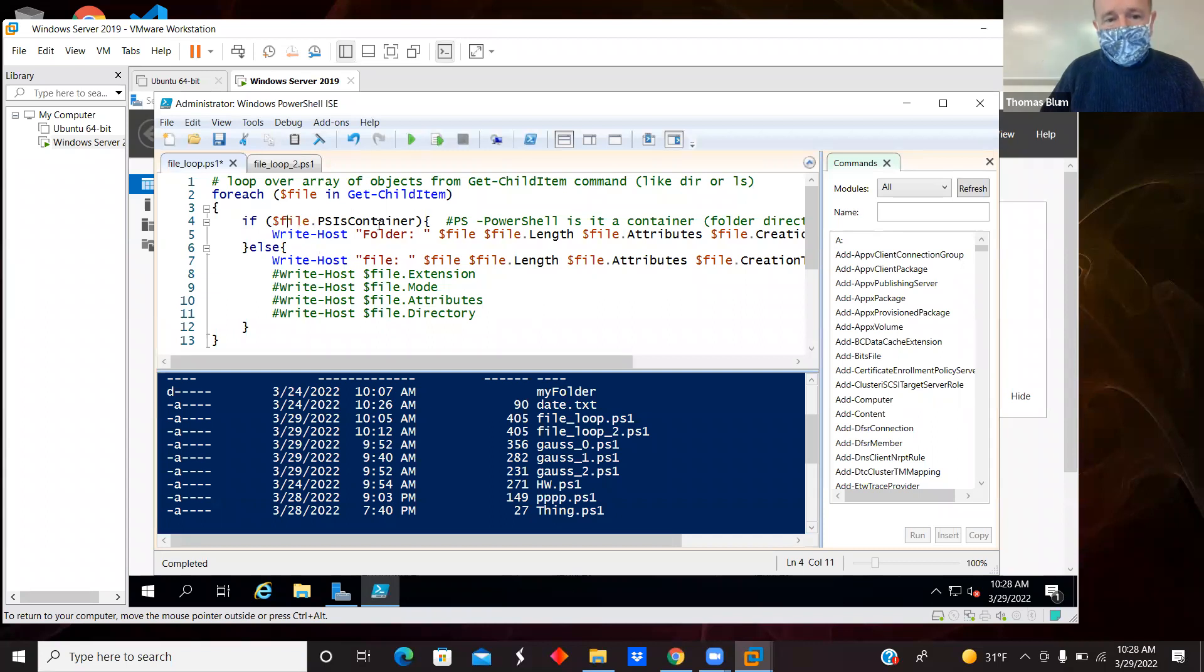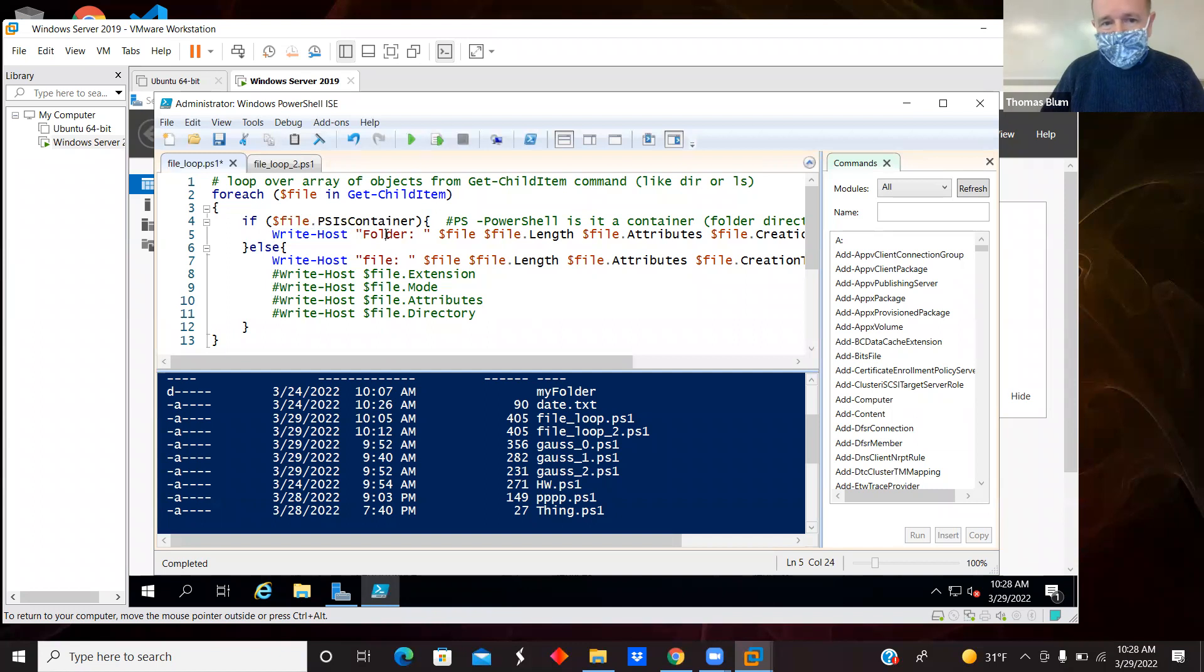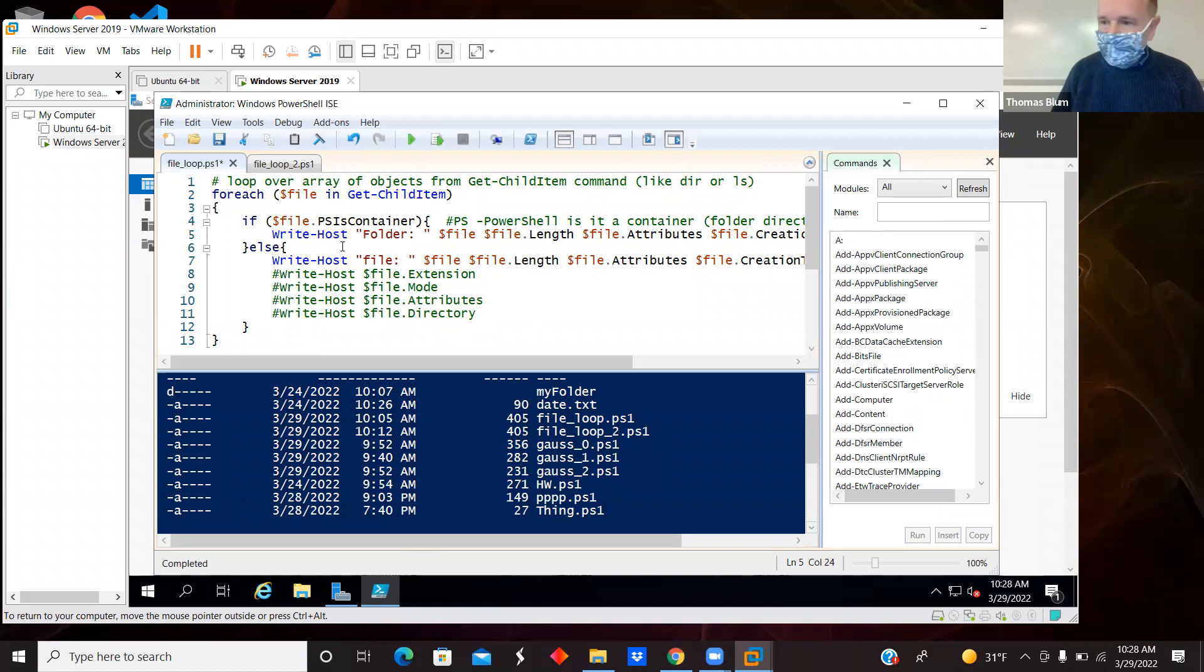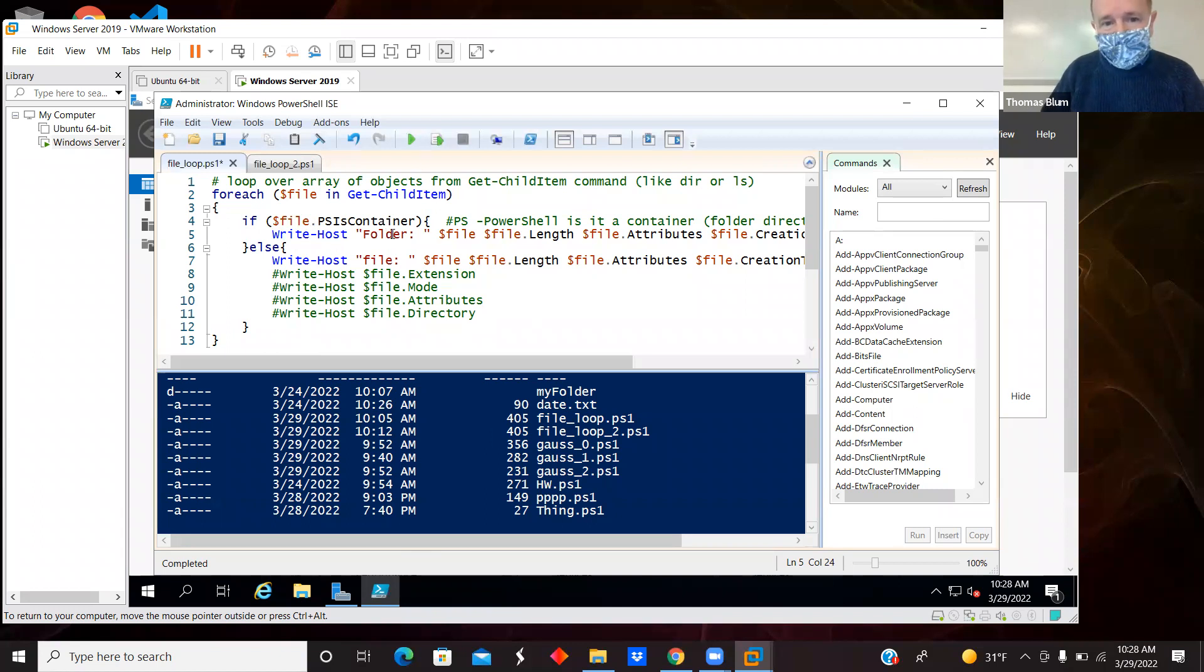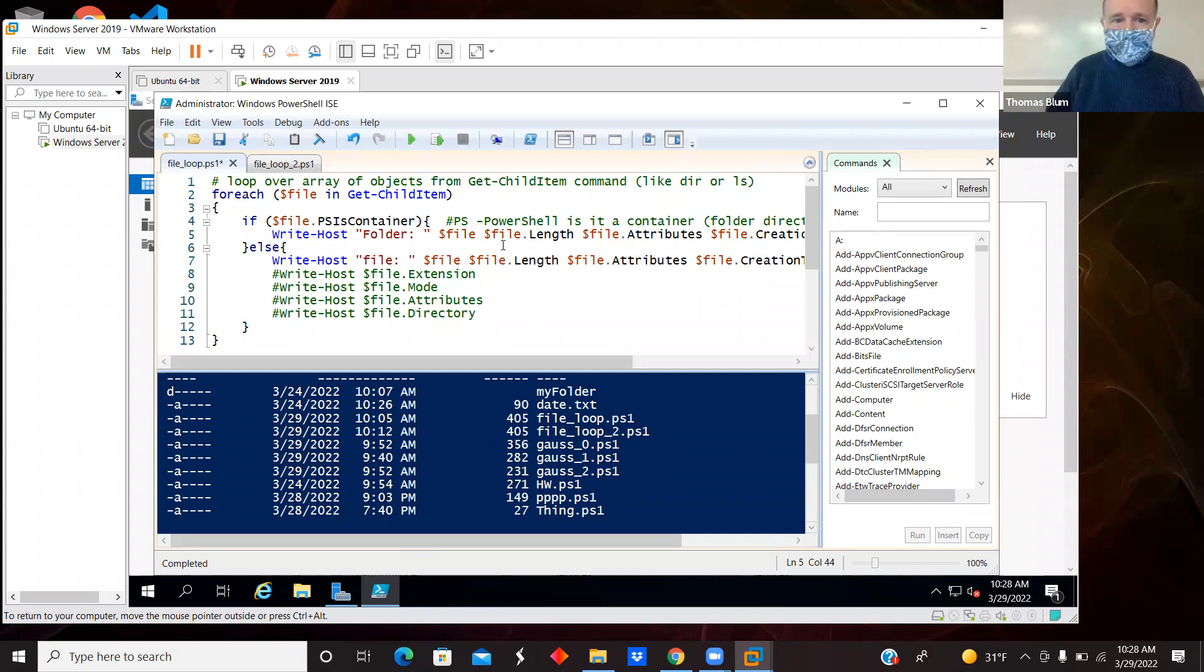And so if it was a folder, then I'm just writing out write-host, and write-host normally is directed to the terminal. And I'm saying that it's a folder and specifying the file and file length. And again, this is an array of objects, and there are a bunch of properties.